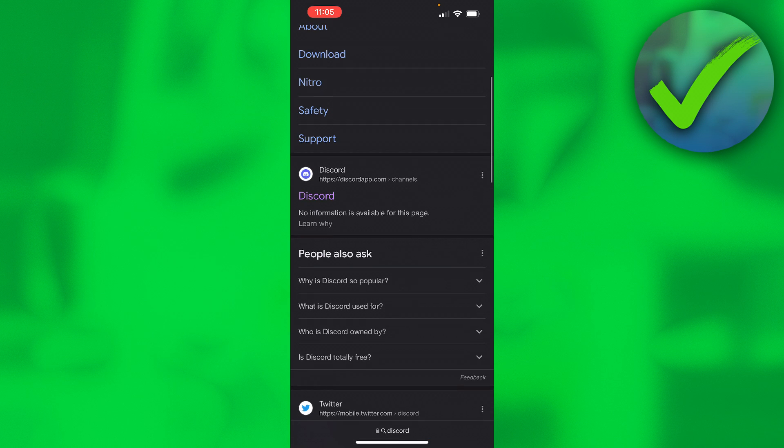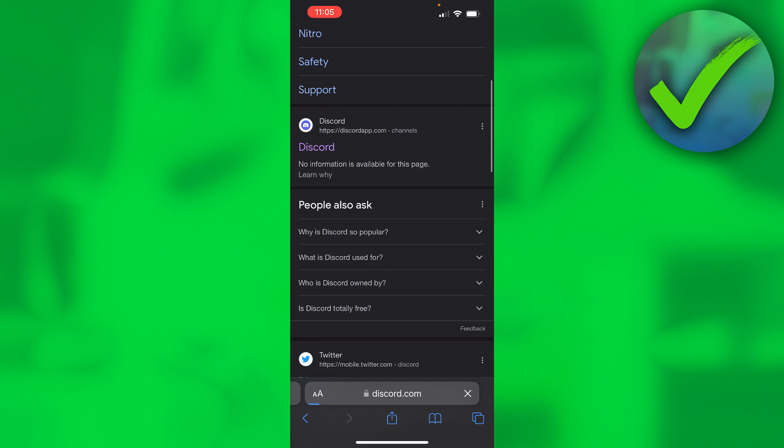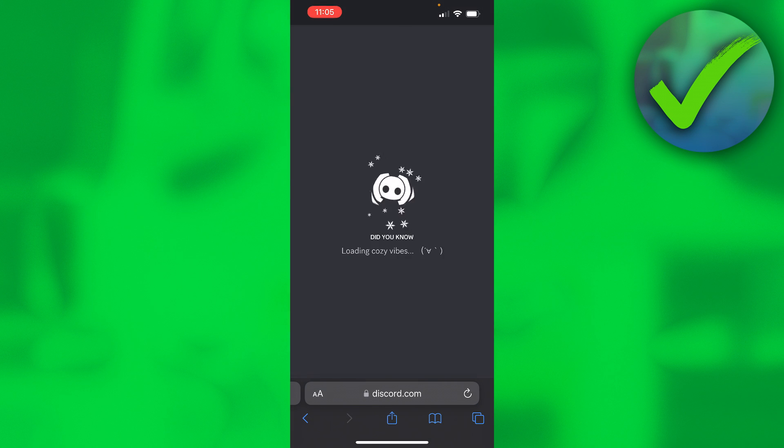You want to scroll a bit down till you see discordapp.com, then you can click on there and now it will load.